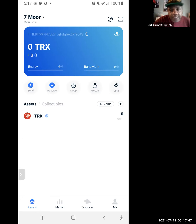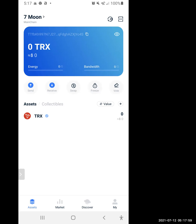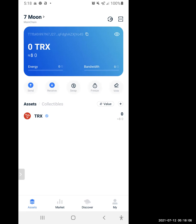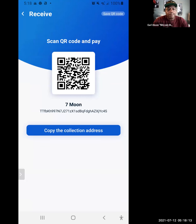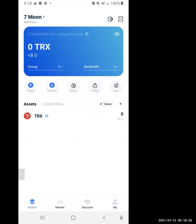Once you've got the wallet set up, you can see it up top — it's called Seven Moon. Now click on Receive to get some TRX. You've got TRX in another wallet, right? Let's go over there and get about seven dollars of TRX. Copy the address and then go back.